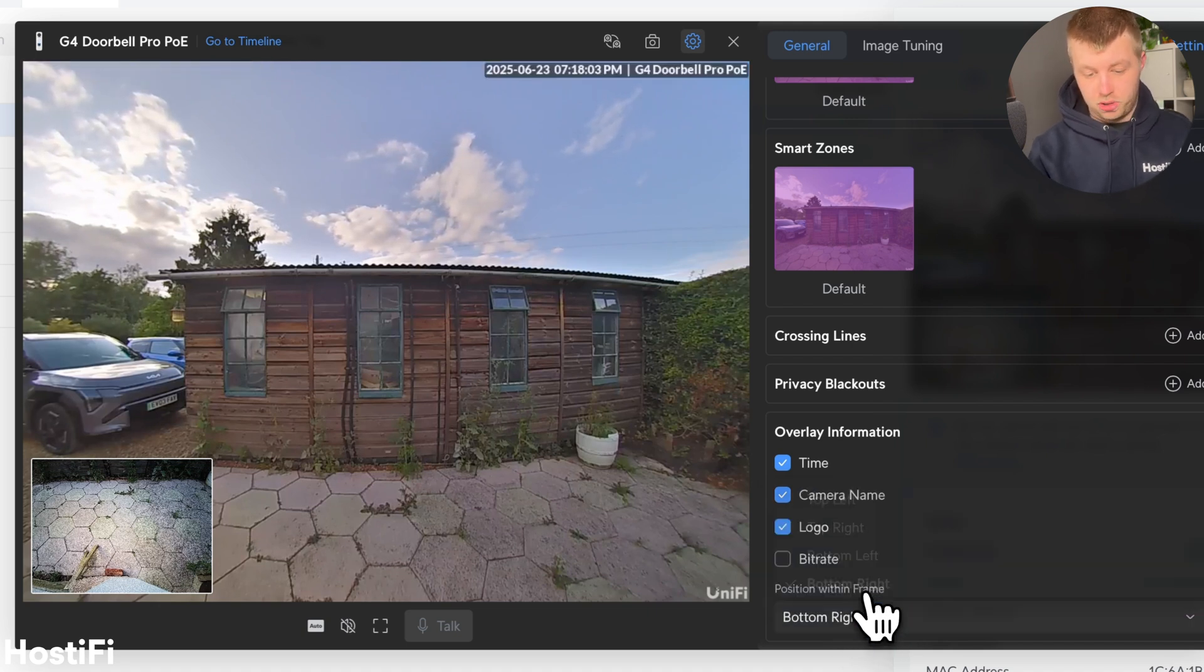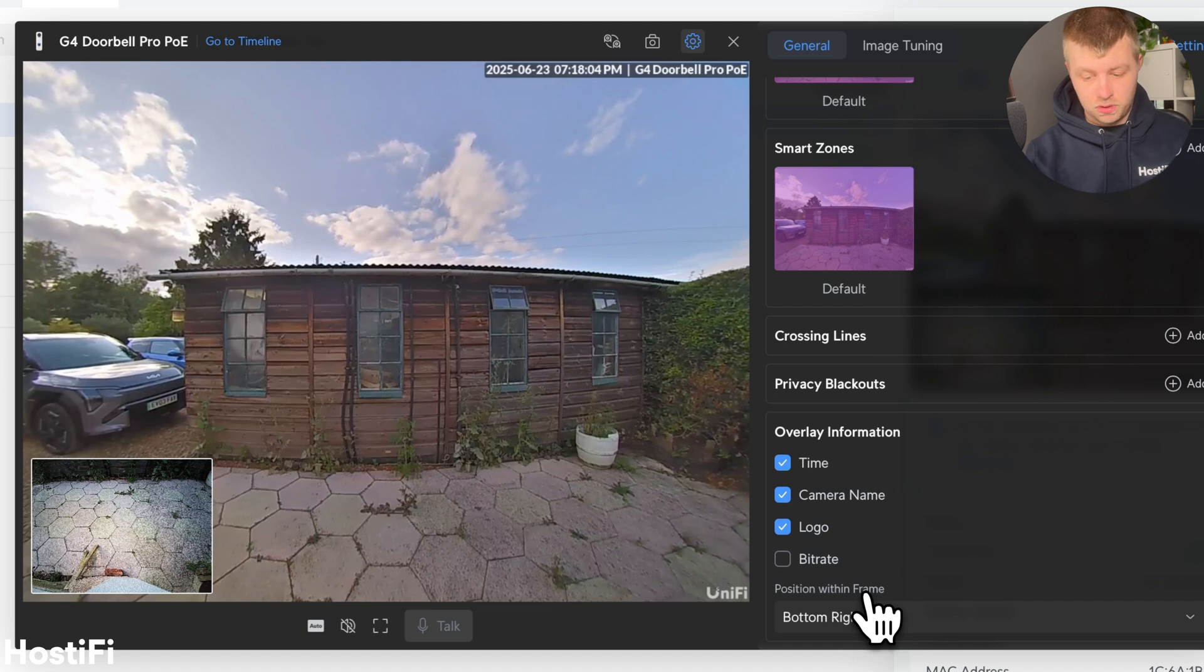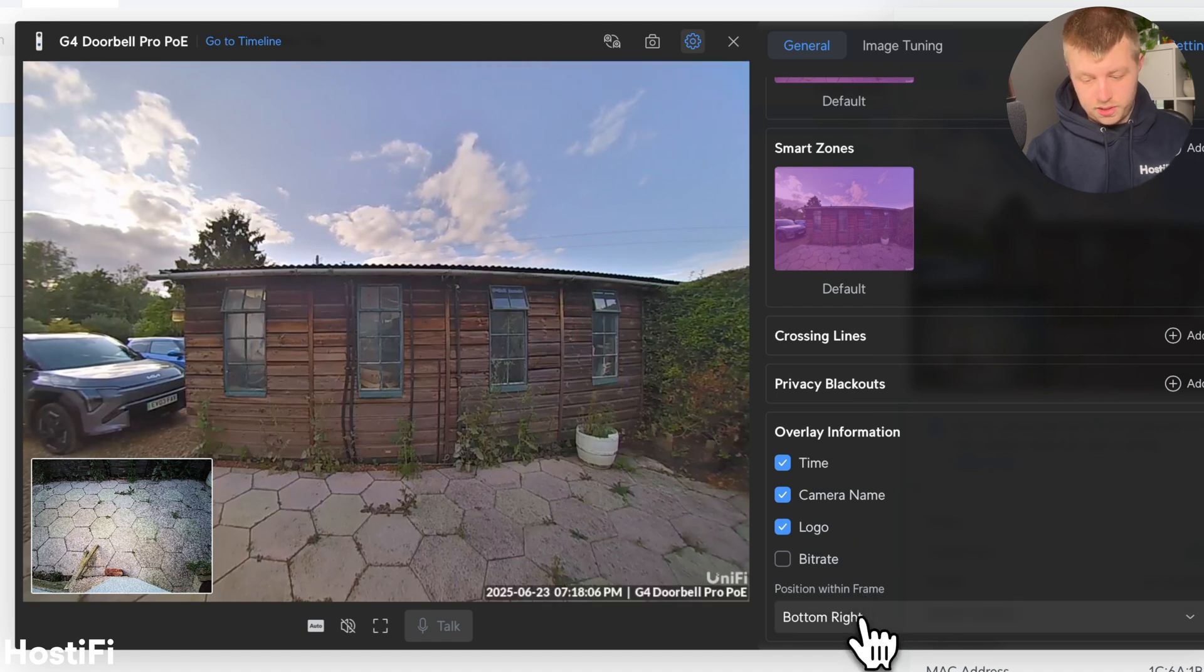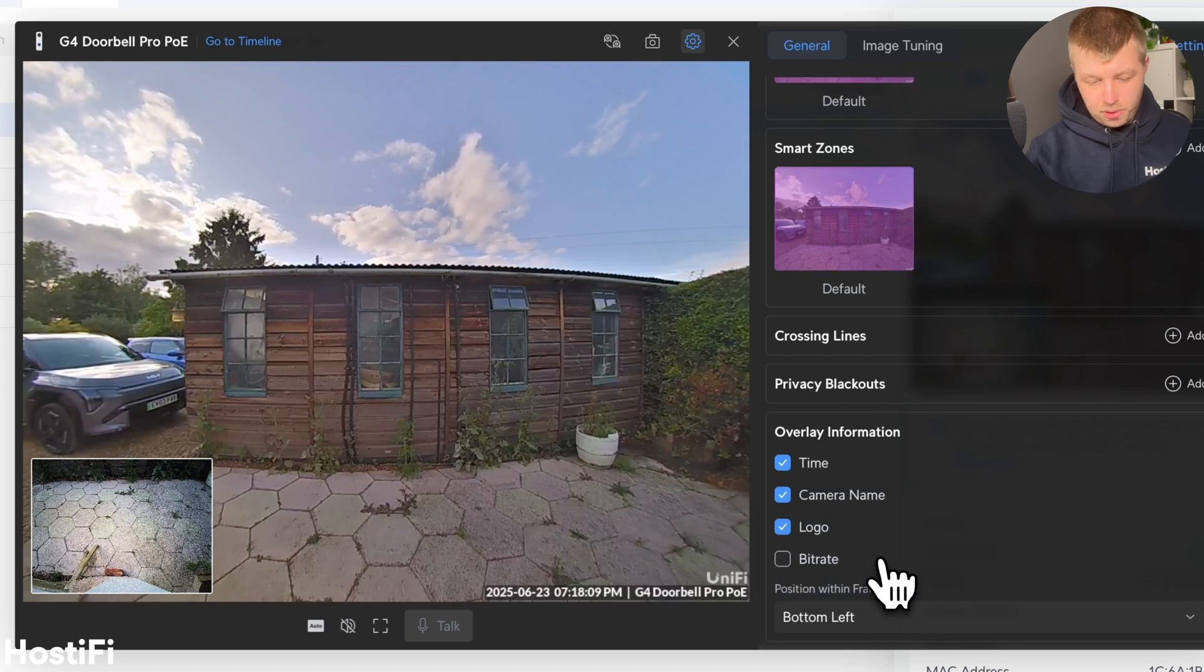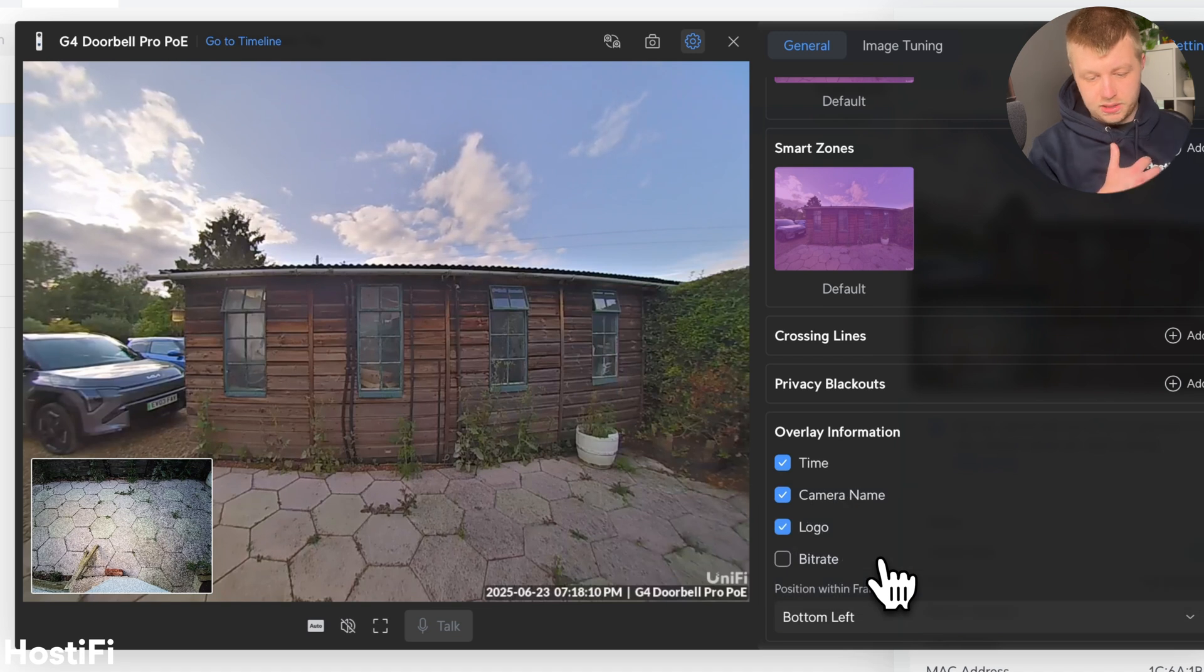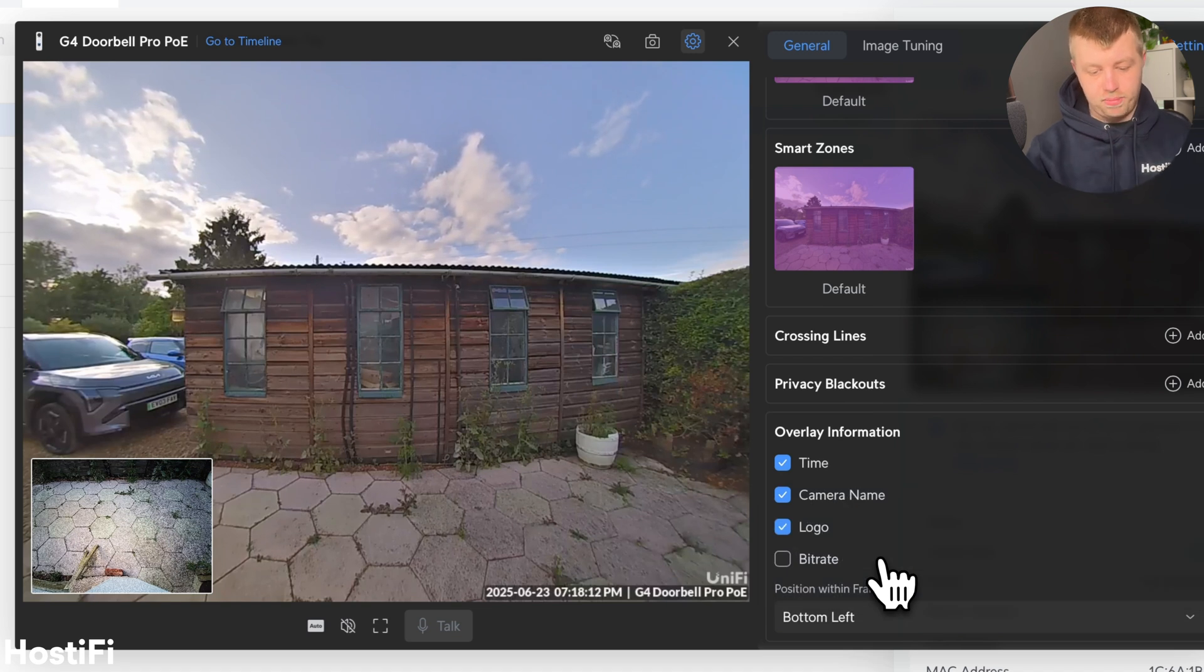I can also move it to the bottom right as well, which is quite handy. And it moves the little UniFi logo out the way. And the bottom left behind the package camera.